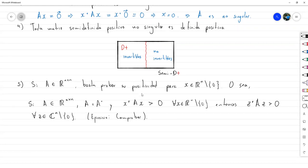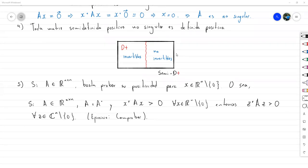¿Hay alguna pregunta más? Estoy intentando terminar todo lo pendiente para poder mandarles la revisión de exámenes; ya tengo lista una parte pero todavía no están todos revisados. Esperaría salir de hoy con los exámenes para ir mañana a trabajar con las guías. Bueno, nos quedamos hasta aquí, seguimos mañana. ¡Feliz tarde!